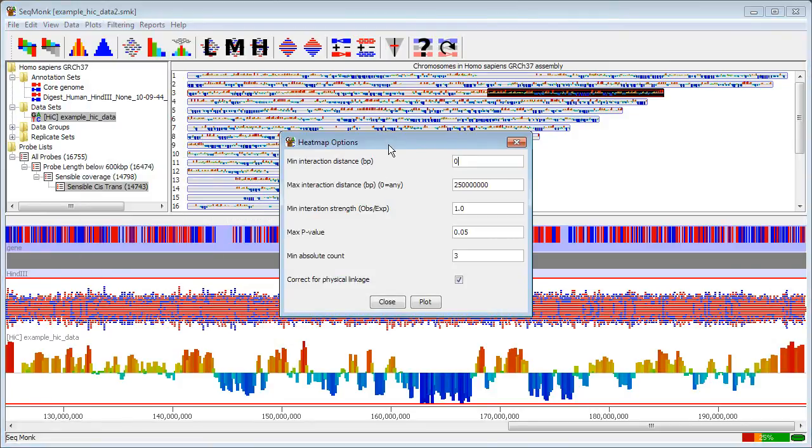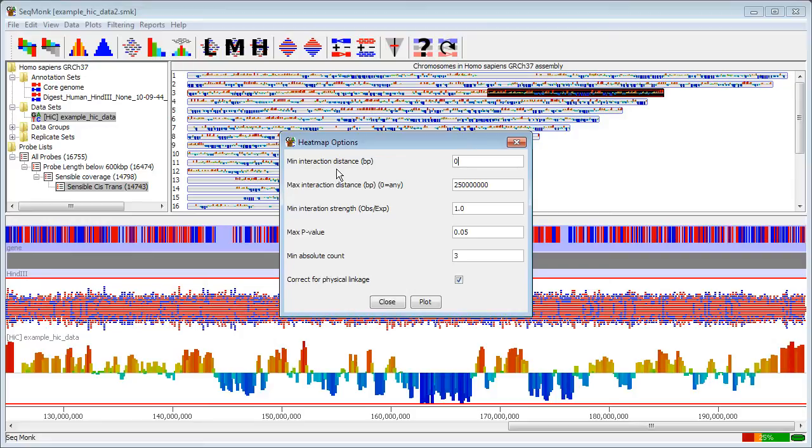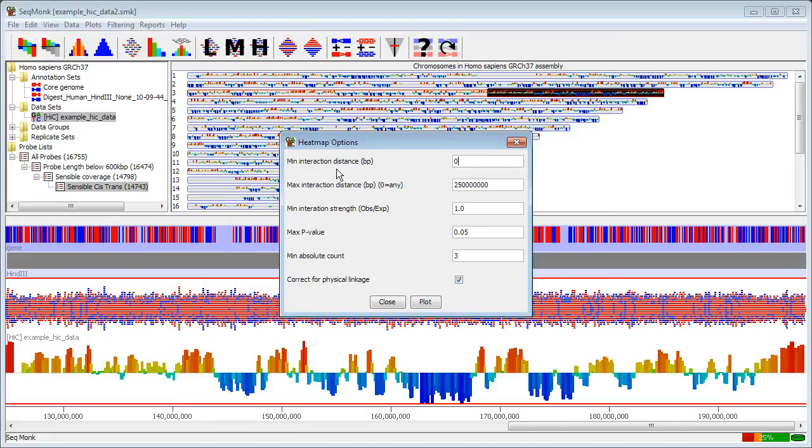We have a number of options that we see when we construct a heat map. We will choose a set of initial values for the filters that are applied on here and these are really to exclude interactions that we are never going to be interested in so these are a base set of filters. Once we have constructed the heat map we can adjust these filter values but only in order to make them more stringent. They can never be made less stringent than we initially specify.